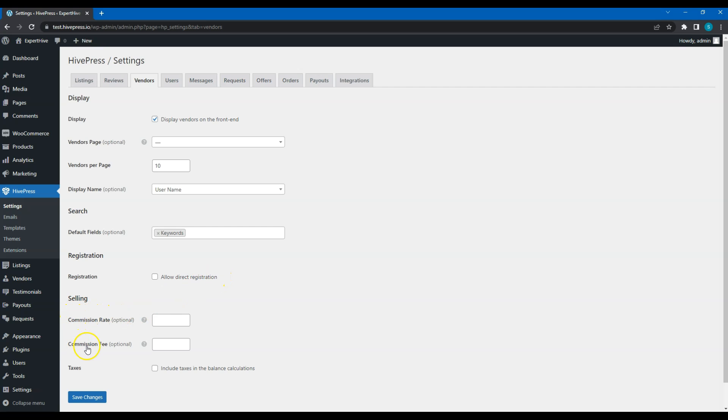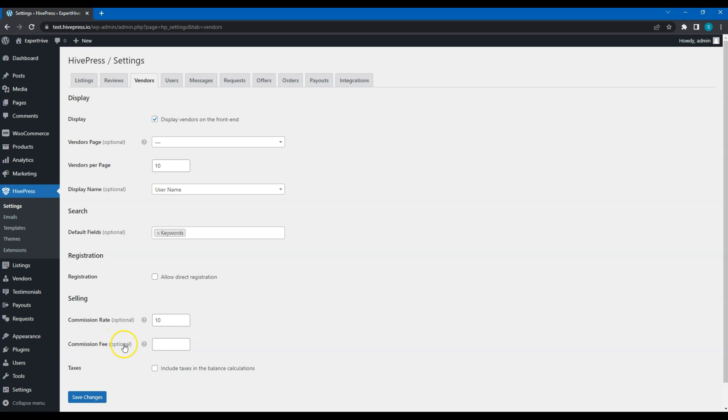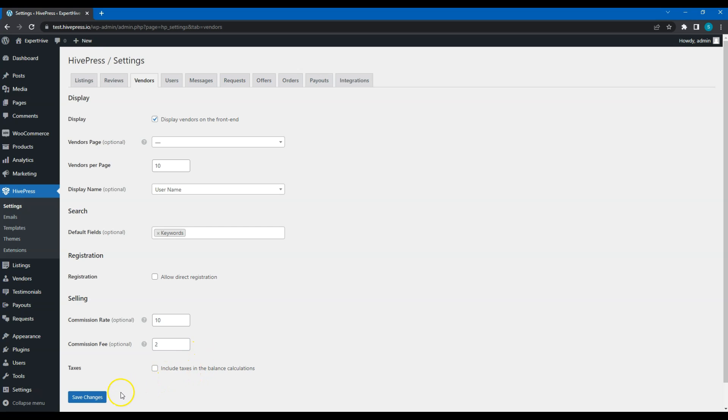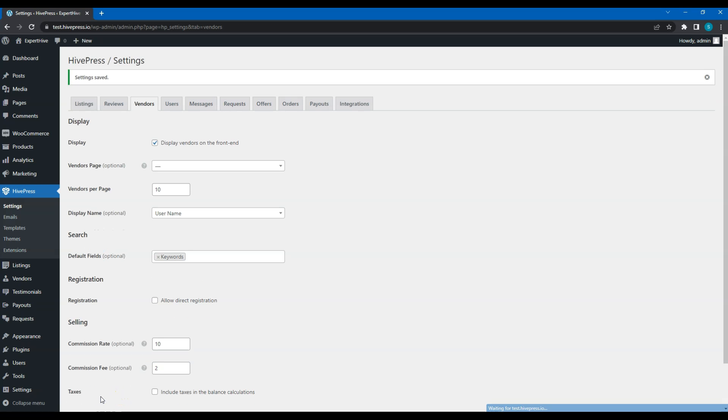Within these fields, you can set the commission rate. In other words, set a certain percentage that will be charged on every successful deal. I'll set 10%. Additionally, you can set a fixed fee for every purchase. Please note that you can use either a commission or a fixed fee or even both at the same time. For example, you can set $2 and service providers will be charged 10% and $2 for every successful sale. With this option, you can include or not include taxes in the service provider's balance. Once you set the commission rate, click on the Save Changes button.